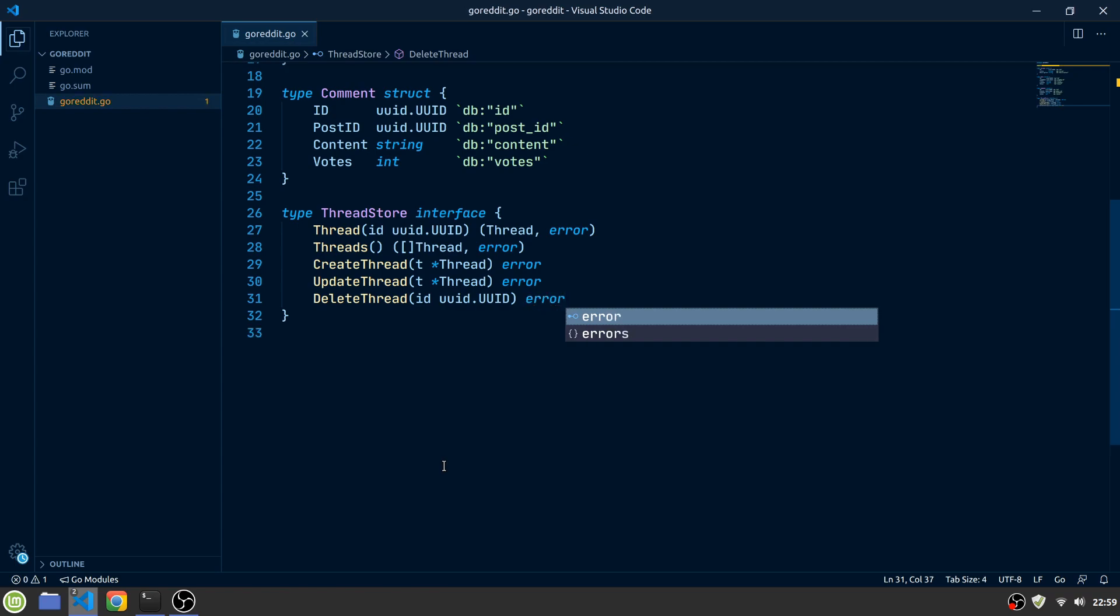You might have noticed the asterisk in the create and update thread methods for the thread parameter. If you are not familiar with this, this means the method could potentially modify our given thread. This is useful when the database processes some of the columns during the execution. For example, if we had a createdAt or updatedAt field in our entities. We might add them to our entities later in this series.